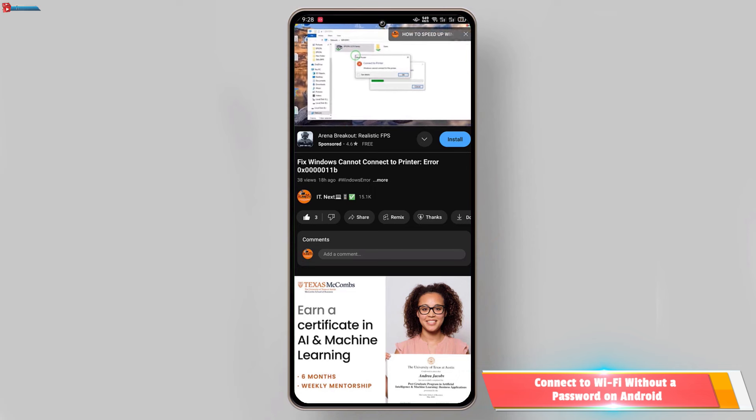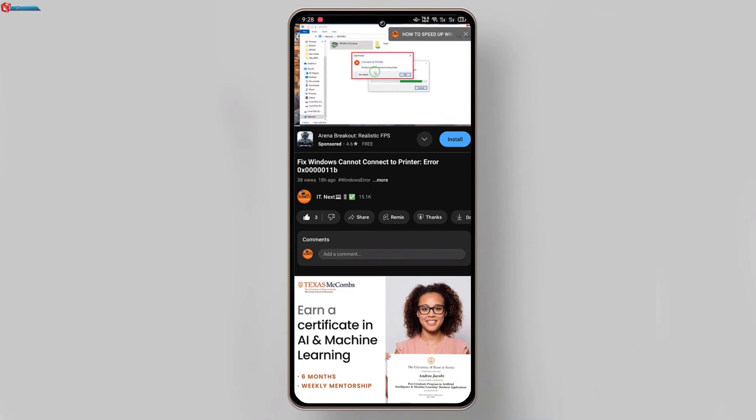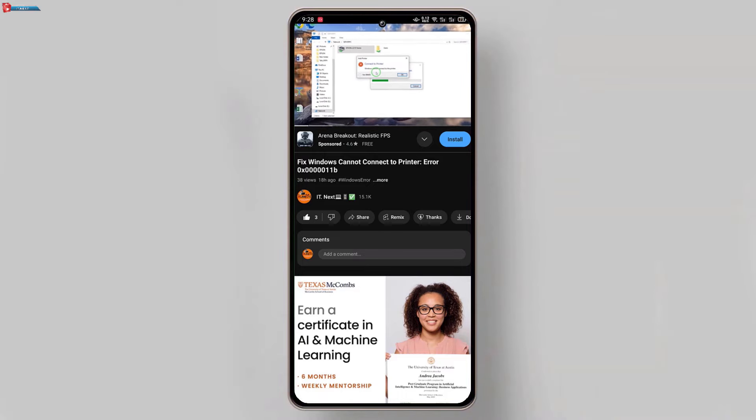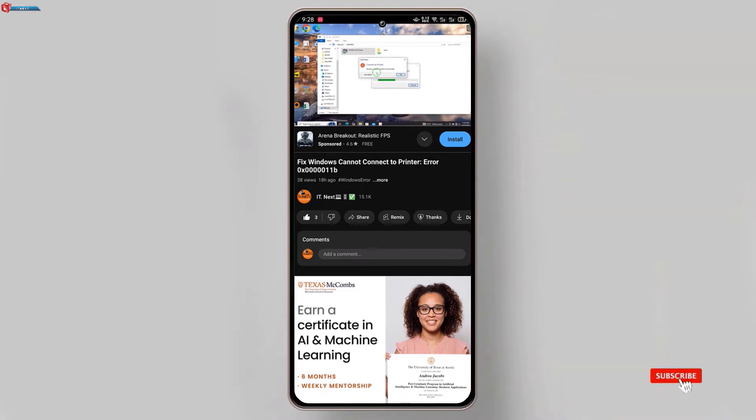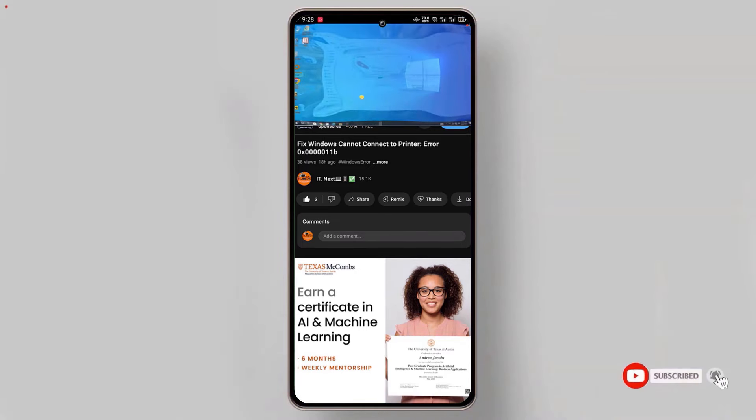That's it for today's video. Now you know how to connect to Wi-Fi without needing a password on your Android phone. If you found this helpful, don't forget to give this video a thumbs up and share it with your friends who might need this trick.